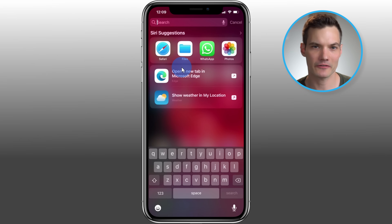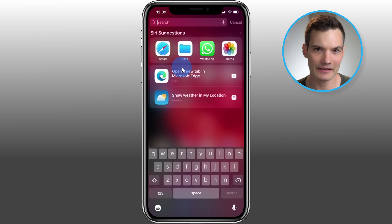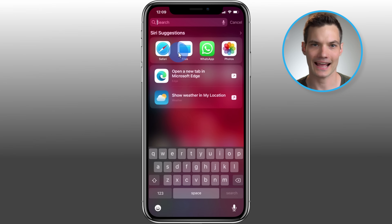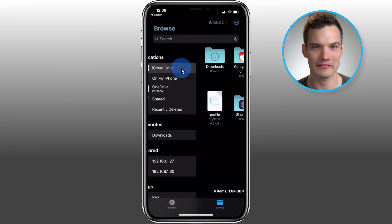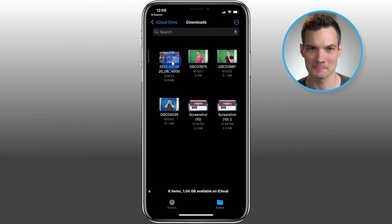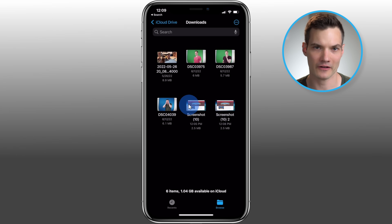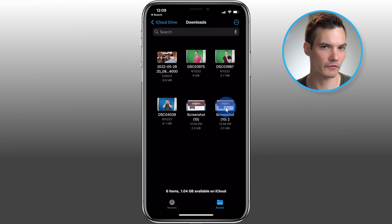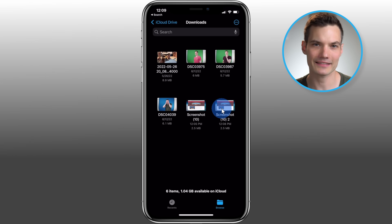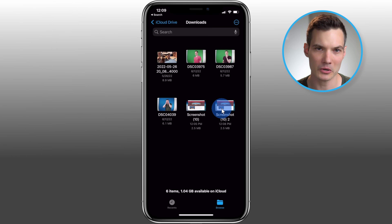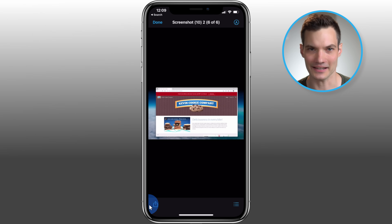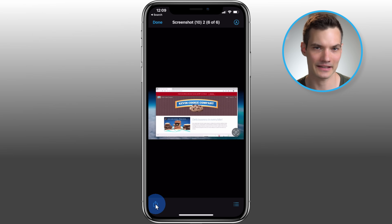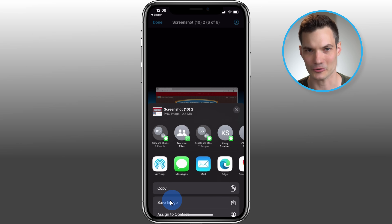To get back to your downloaded files on an iPhone, open up the Files app, then click into the iCloud Drive, then select Downloads and here you'll see all of your different files. If you transferred a photo or a video and you want to get that into the Photos app, you can simply click on the file and then click on save and that'll now show up in your photo gallery.